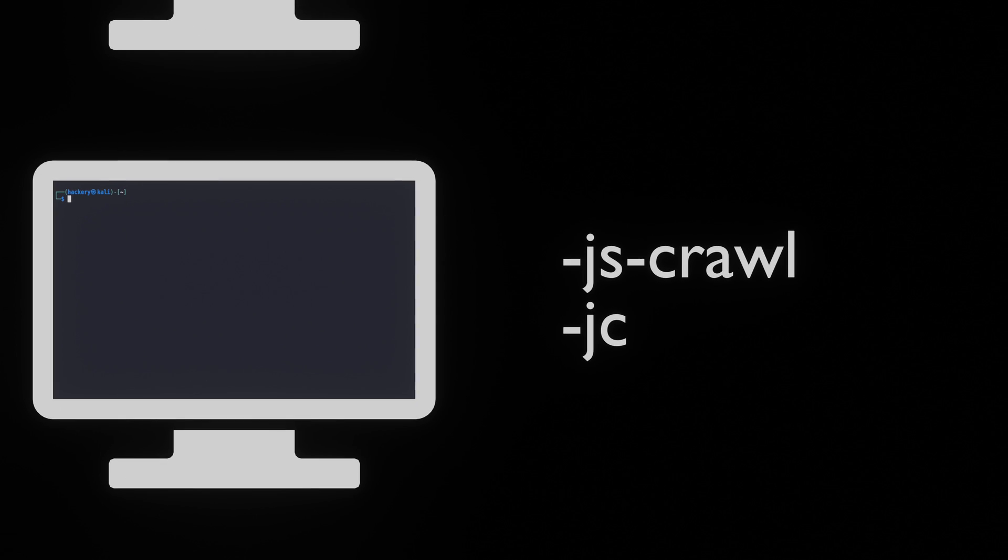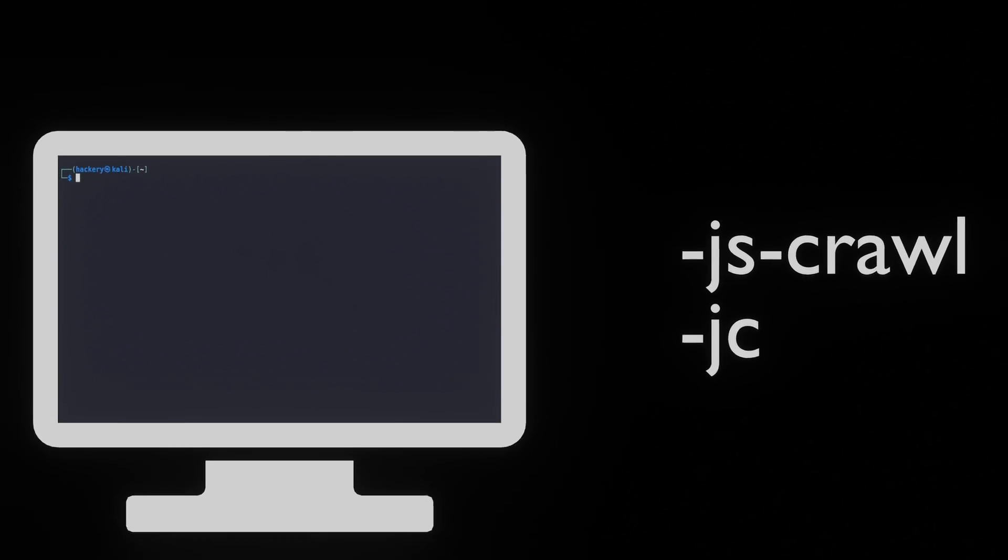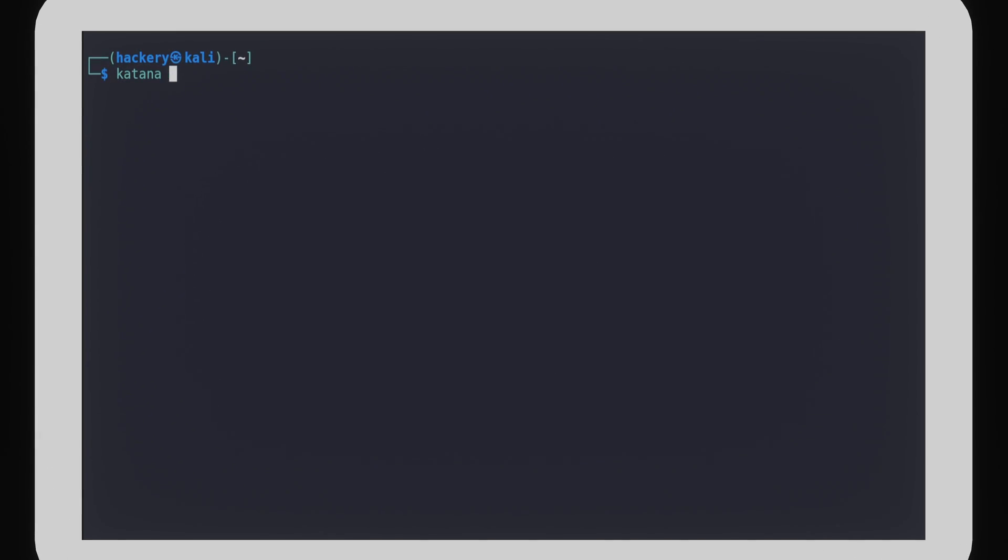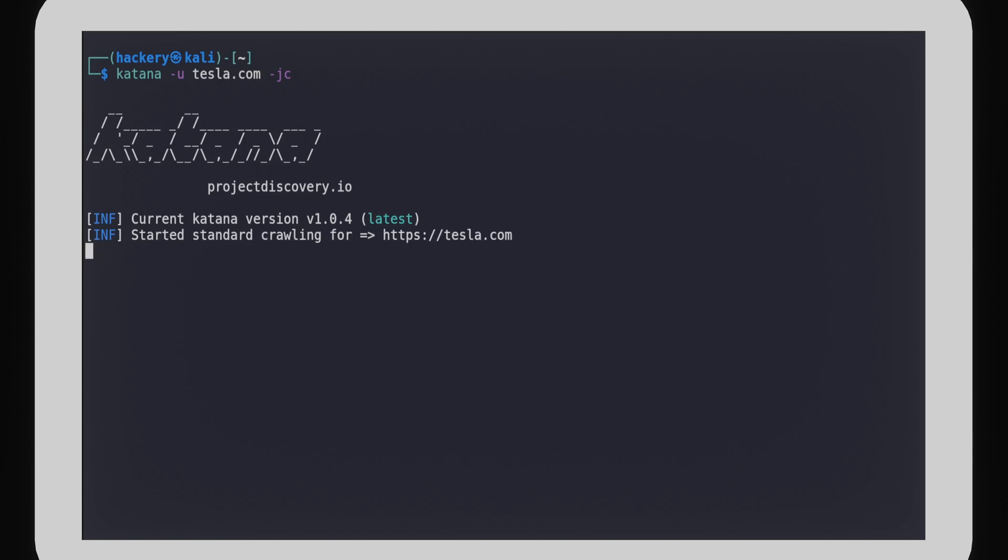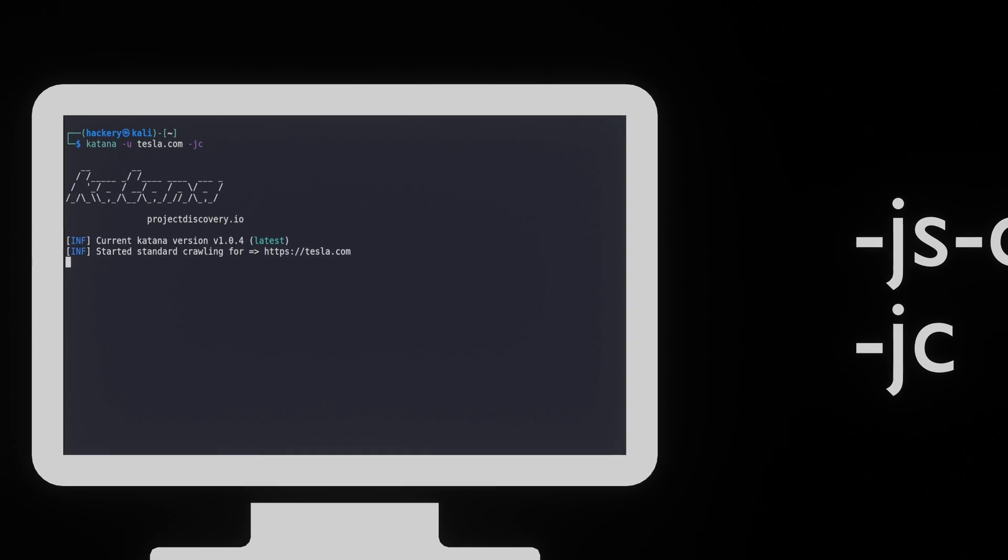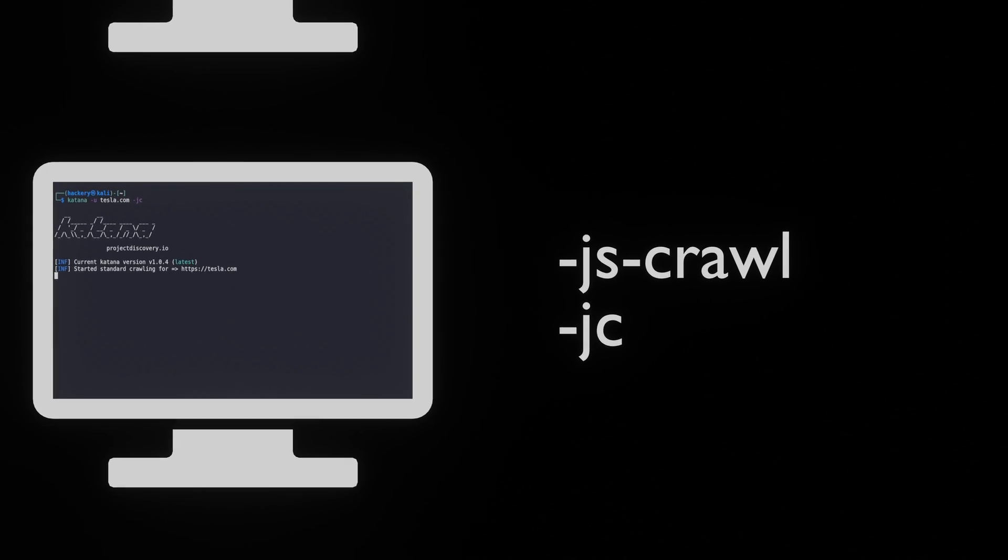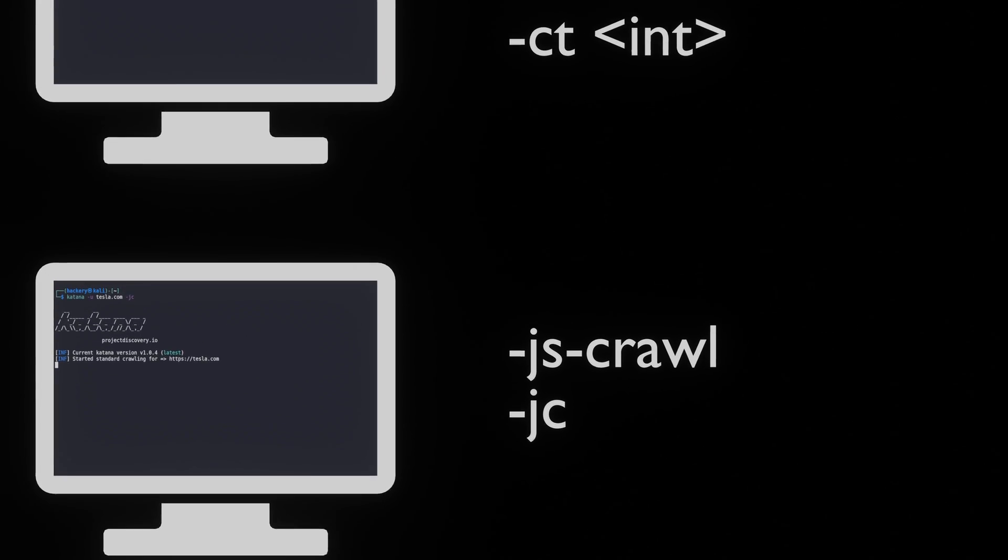We can use the -jscrawl or -jc flag to parse JavaScript files for endpoints. Ensure to have your scope configured correctly before using this flag. This has a chance of generating a large number of false positives.